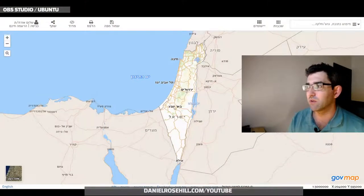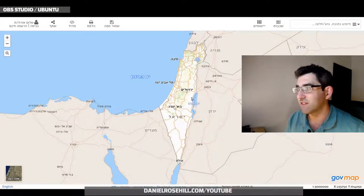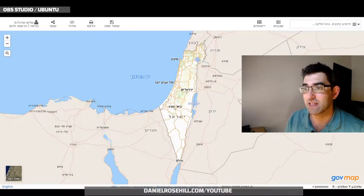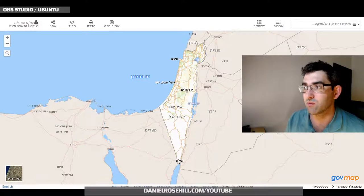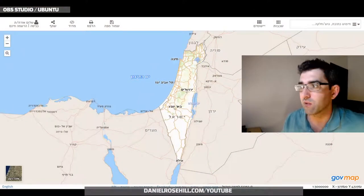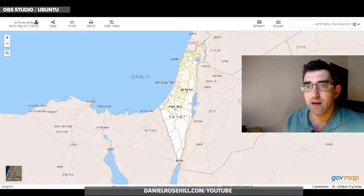Now if you showed your average person GovMap, they might say it looks like something like Google Maps. The real difference is just how much information it contains — that's why it's called a Geographic Information System. You have layers of information, and you can create a layer as a registered user, but the layers are basically data layers maintained by public and government bodies in Israel, presented on a map format.